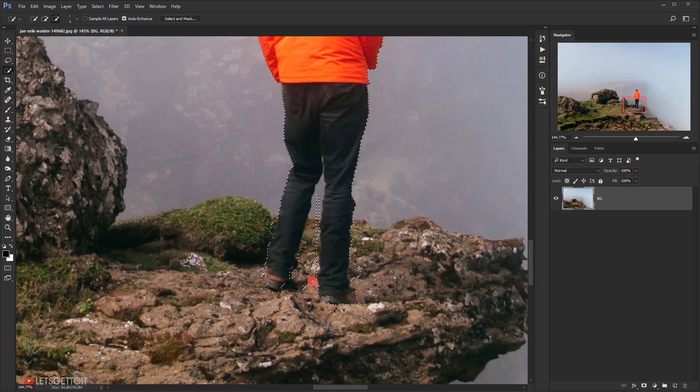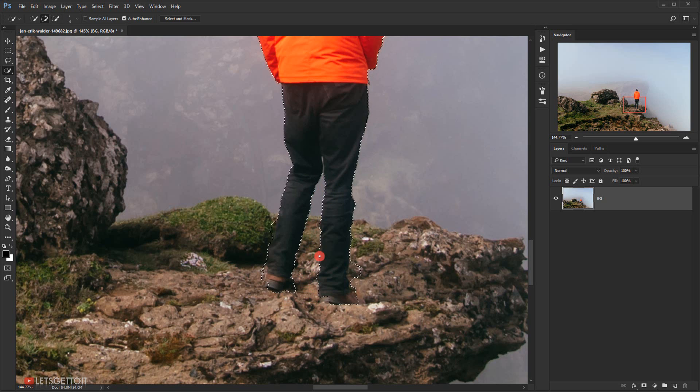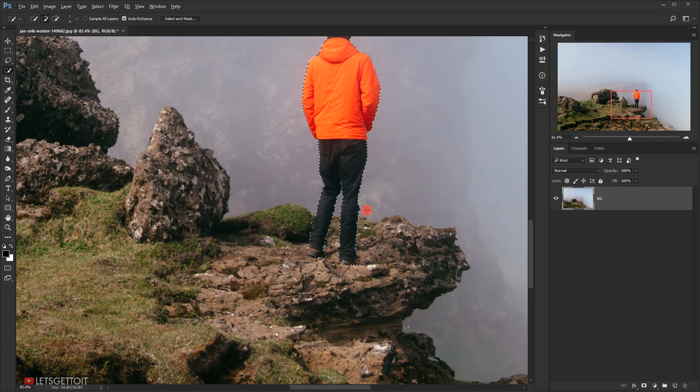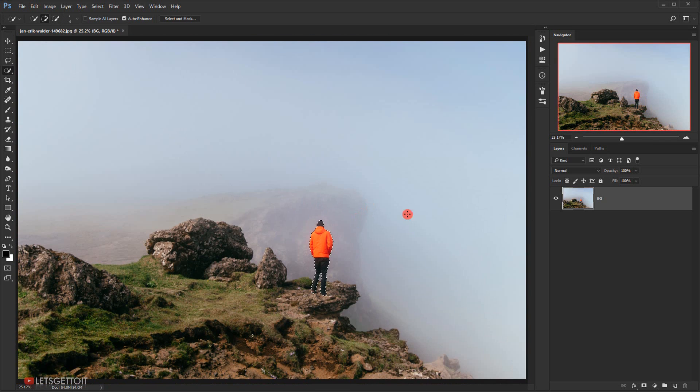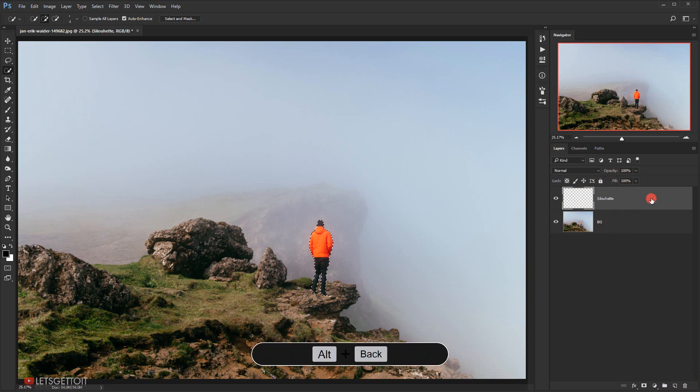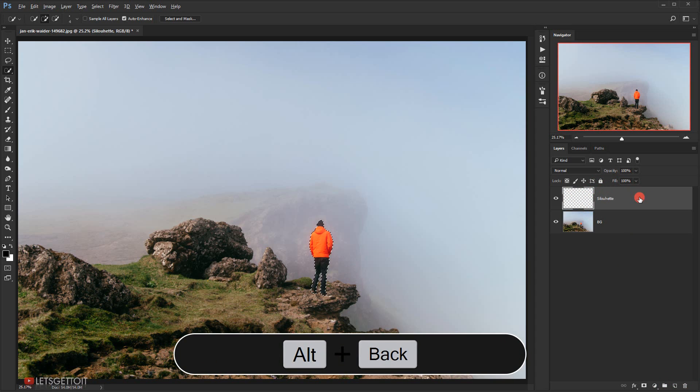Now I will make a new layer on top of this background layer and I will name it silhouette. Then I will press Alt backspace to fill it with the foreground color, and then I'll press Ctrl D to deselect.